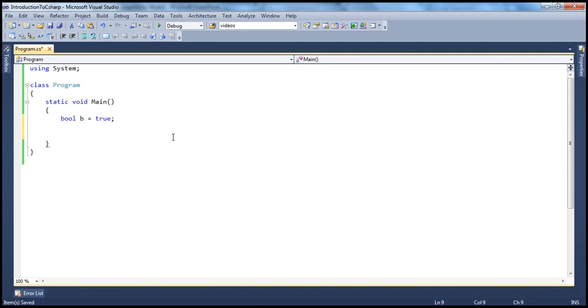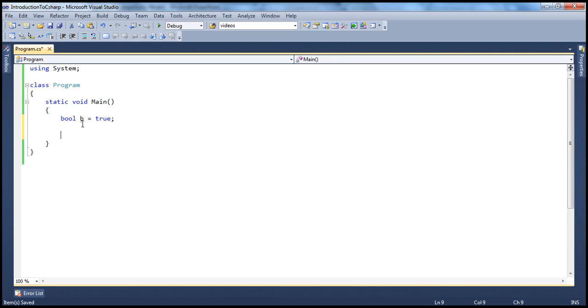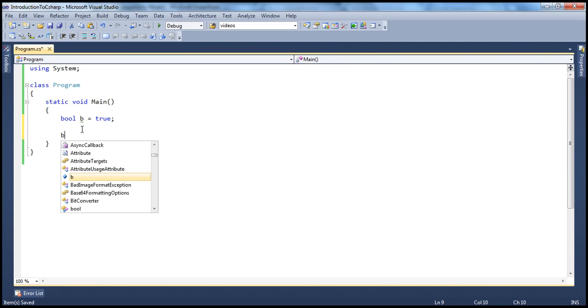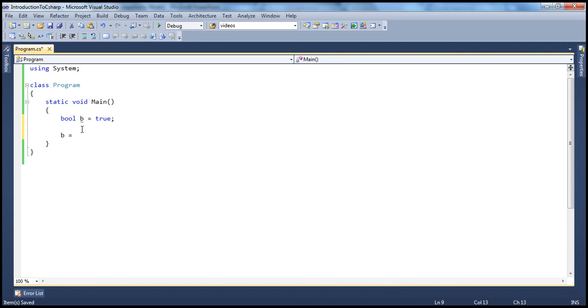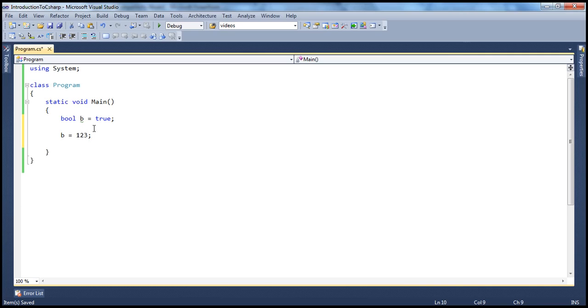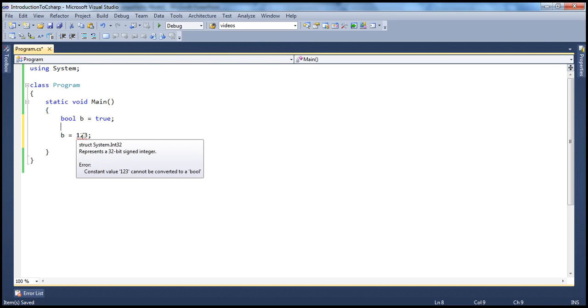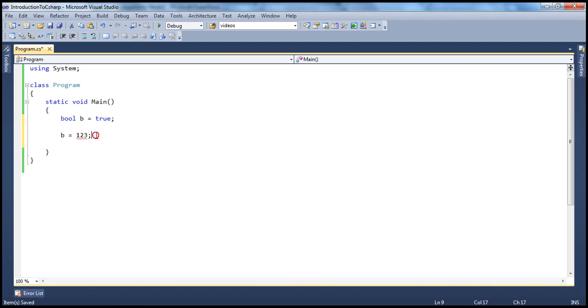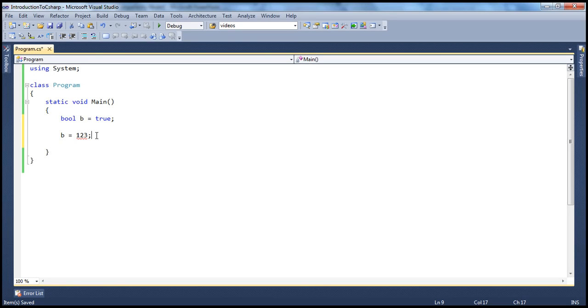So this boolean data type can only hold true or false. If you try to assign any other value to this variable apart from true or false then you will get a compiler error because b is a variable of type boolean which can hold only true or false. So for example if I try to assign an integer to that, a number to that, immediately we will get an error. Look at that red squiggly line and it shows constant value 123 cannot be converted to boolean. But whereas if you look at C or C++, a boolean data type usually contains 0 or any other number. 0 means false and any other number means true, but in C# strictly a boolean variable can hold either true or false.